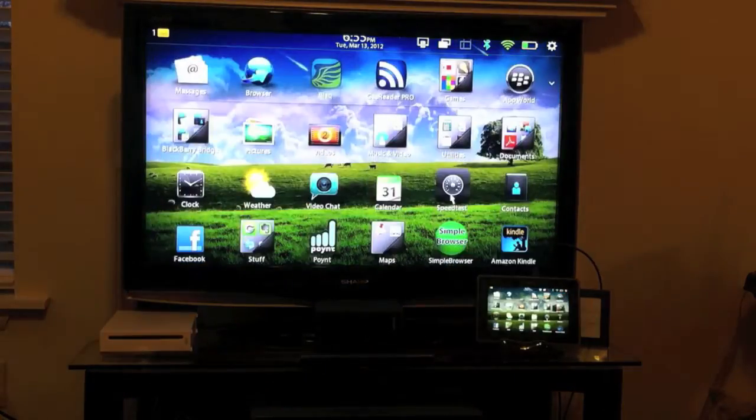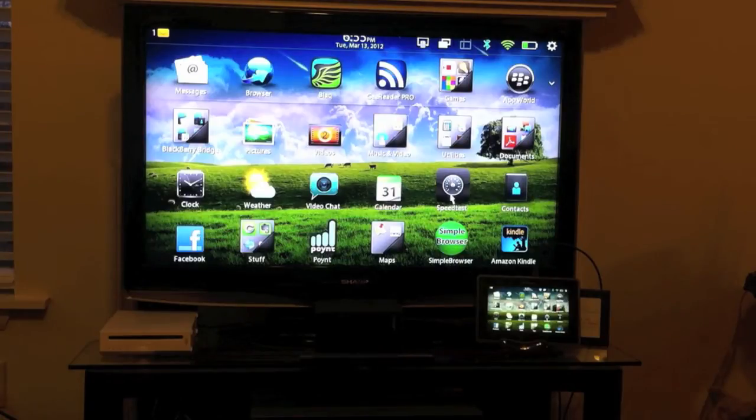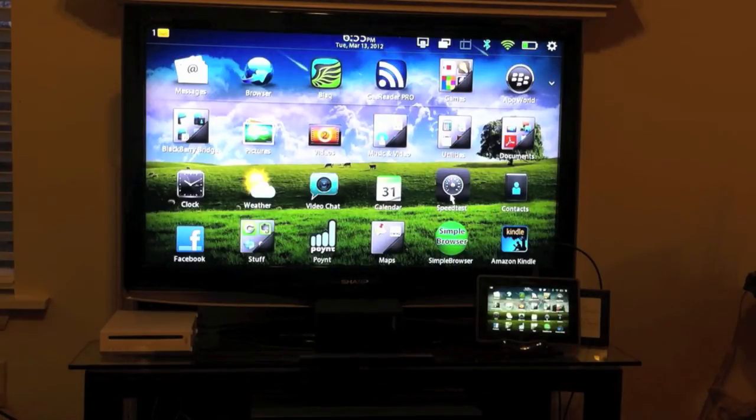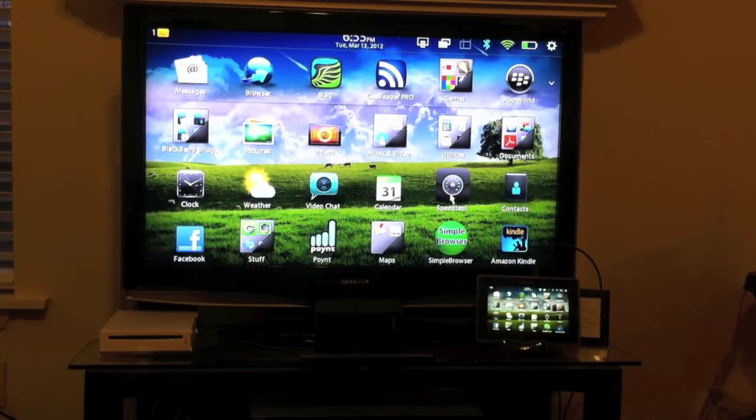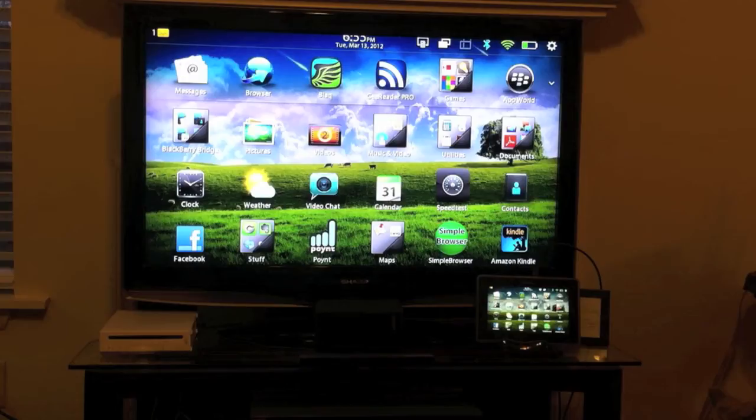You can view your 1080p videos, anything that you may rent or buy from the BlackBerry video store. You can also do your music straight through this HDMI cable.